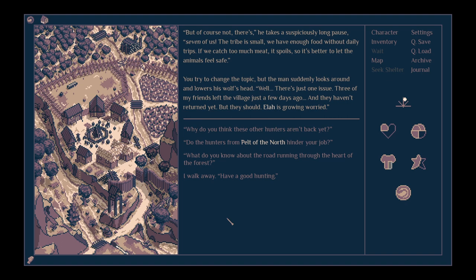If we catch too much meat, it's spoiled, so it's better to let the animals feel safe. He tried to change the topic, but the man suddenly looks around and lowers his wolf's head. Well, there's one issue. Three of my friends left the village a few days ago, and they haven't returned yet. But they should. Ilan's grown worried.